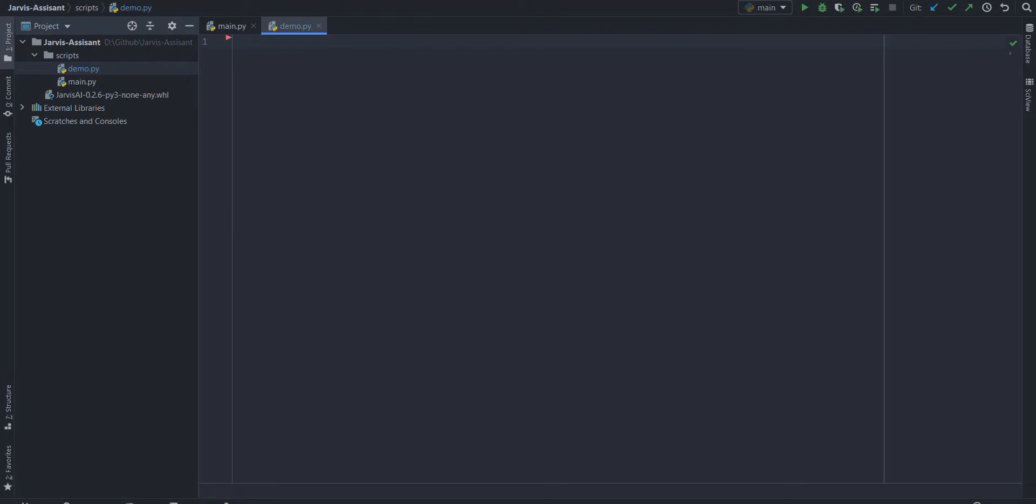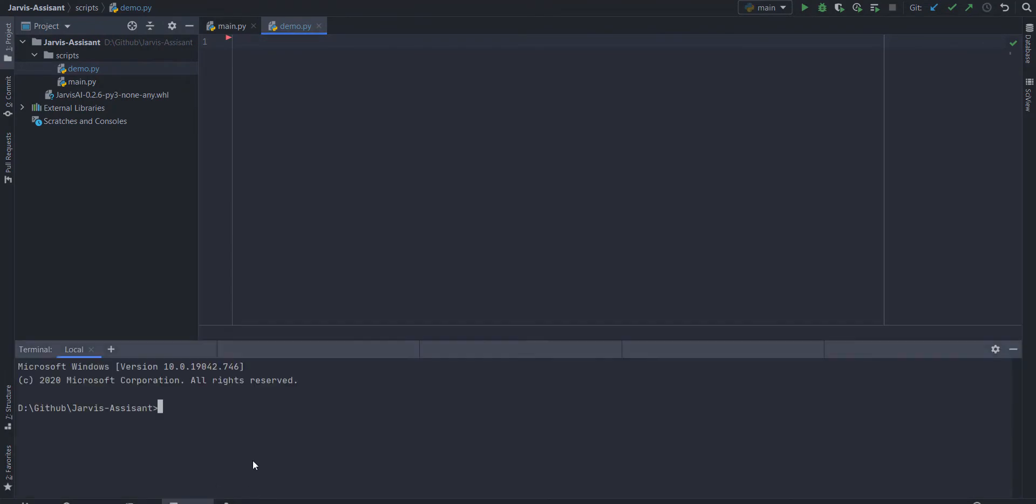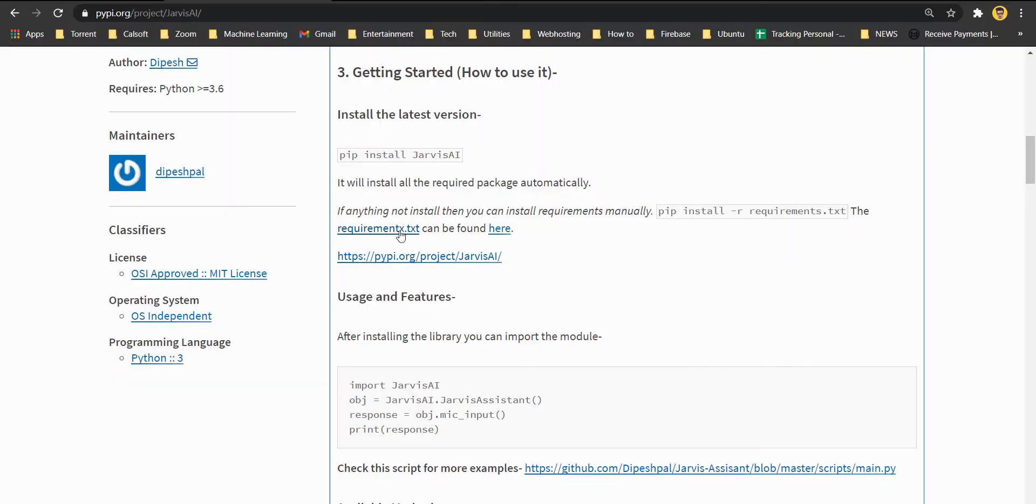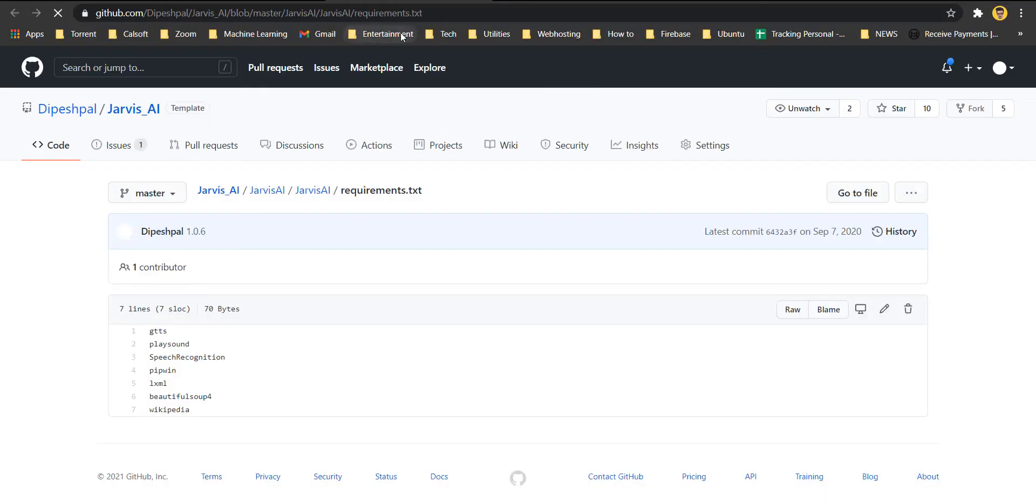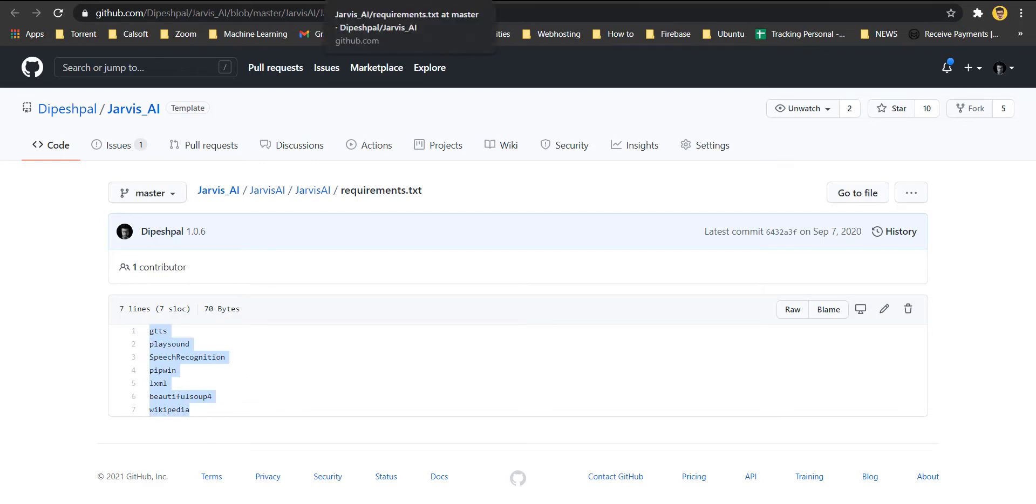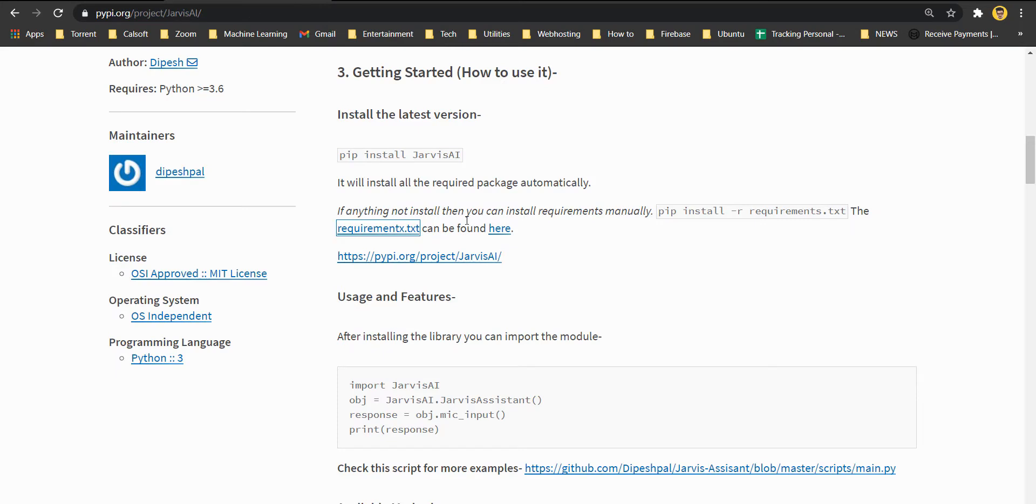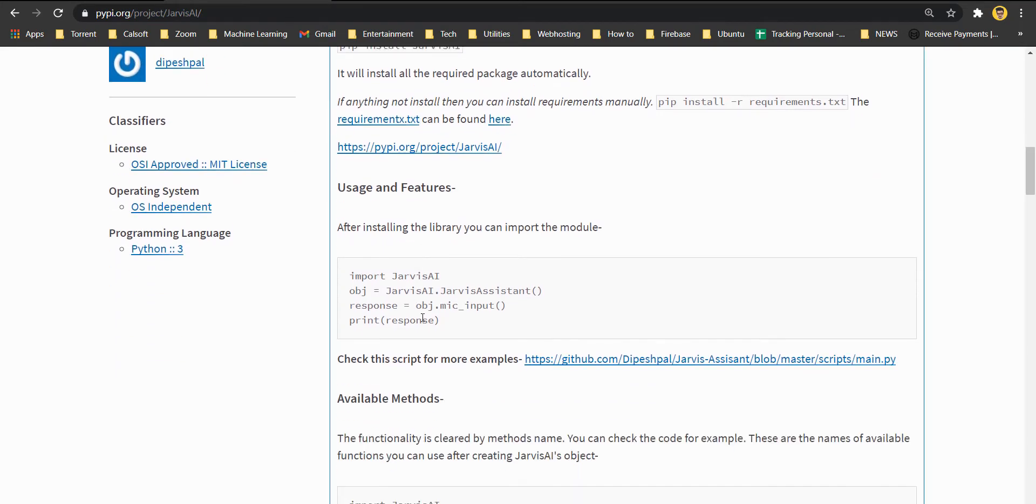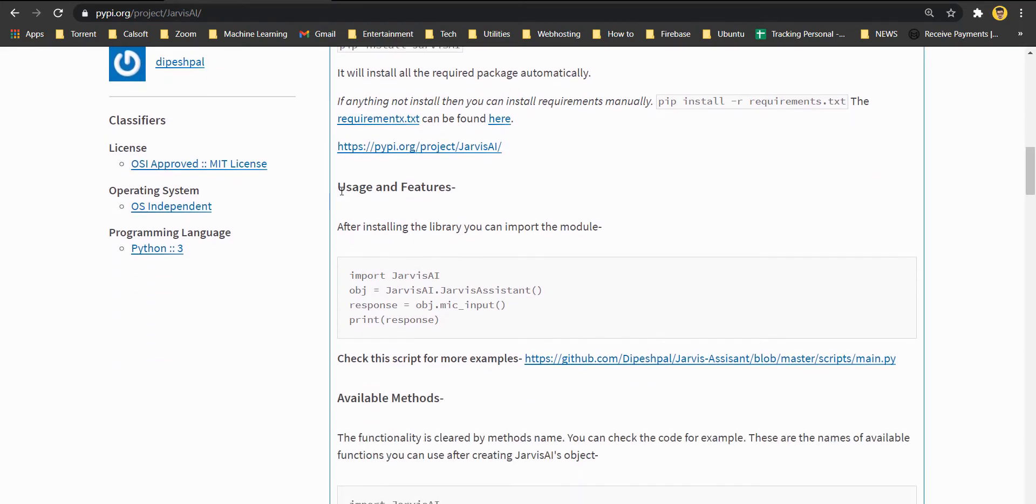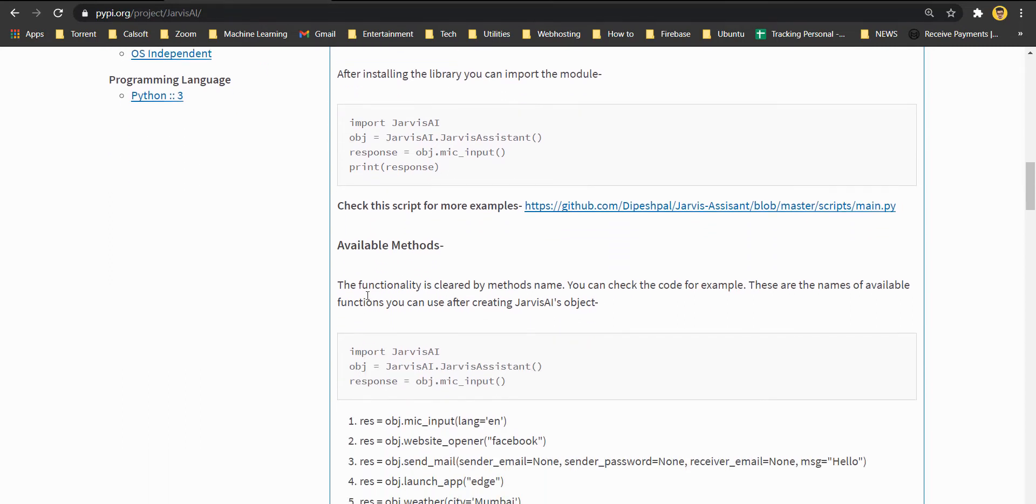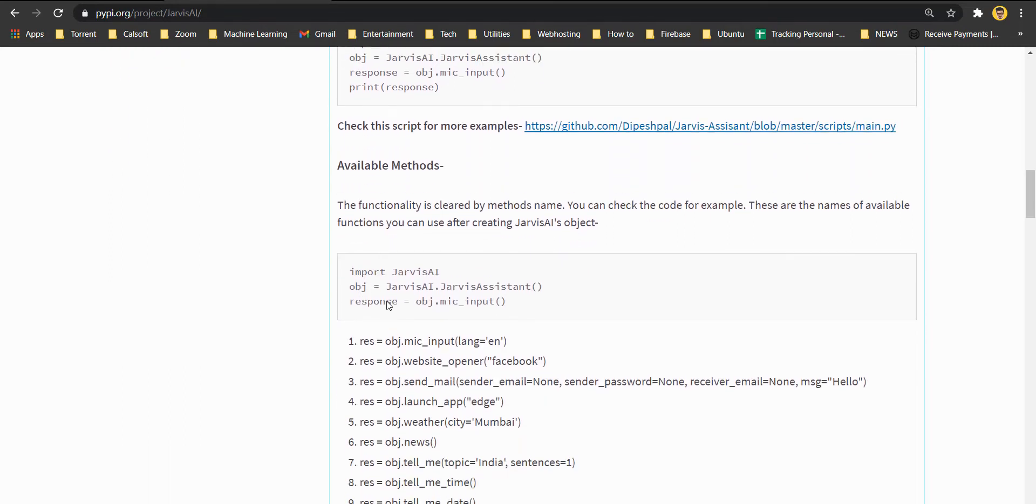You can just copy this initial code from here and you can get started with the Jarvis AI project. Now let's get started. Let me clear one thing first. Lots of you guys were facing error while installing the library itself. This library is actually compilation of lots of other libraries.